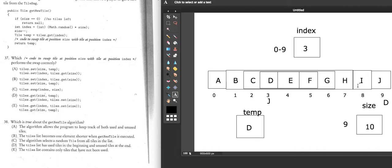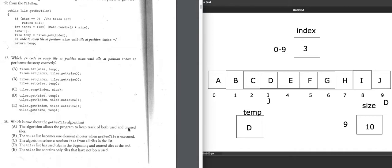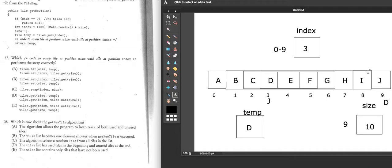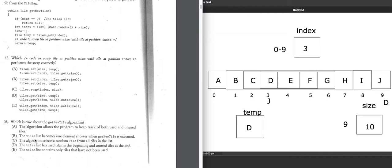We swap index 2 and size minus 1, which is 8 — so C goes to position 8 and I goes to position 2. Size is now 8, and C and D have been used. Running it again with random index 1, we get B and swap it with element 7. Elements to the right of size represent used tiles; elements to the left represent unused tiles.